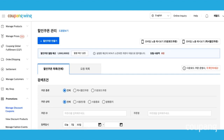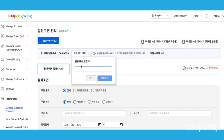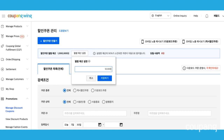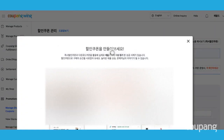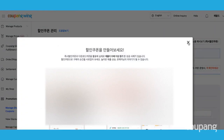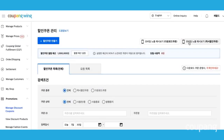Before you make your coupon, you need to enter your monthly discount budget here. We're going to enter a million Korean won. Click Save. Please note that once you reach 90% of your monthly discount budget, your coupon feature will automatically pause.